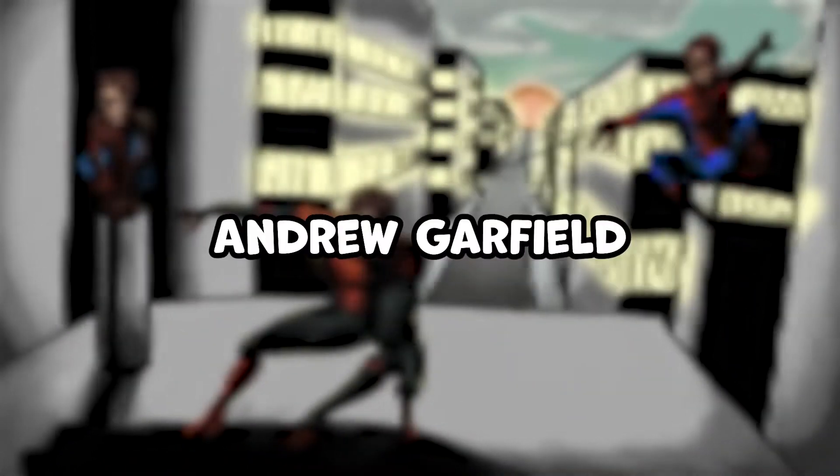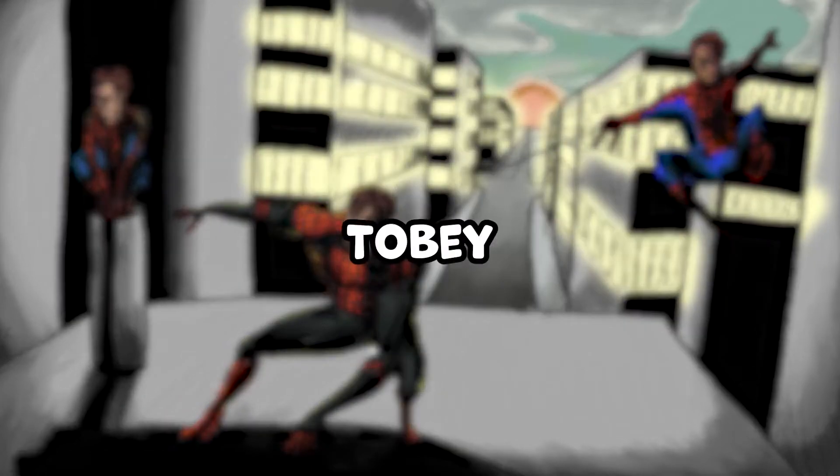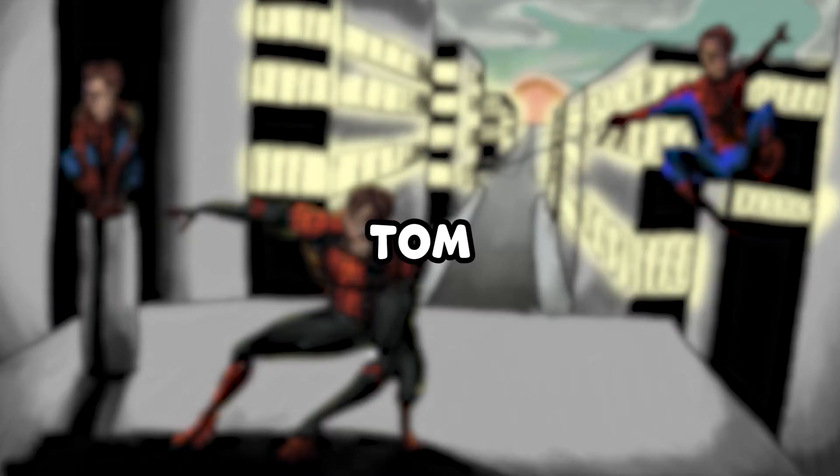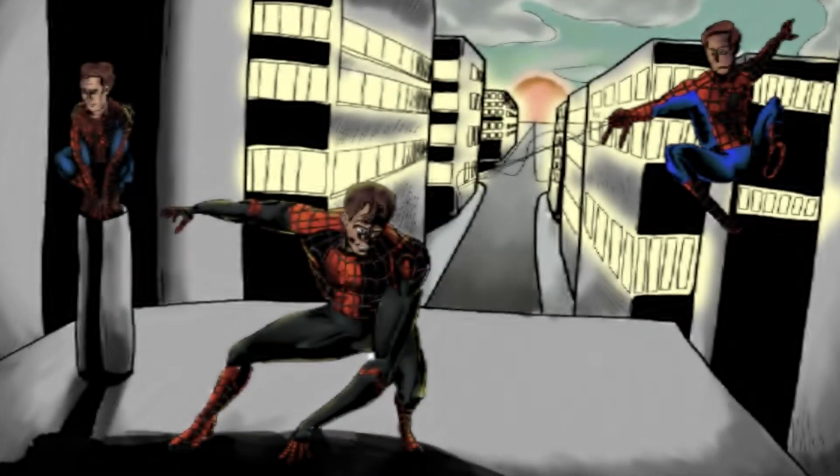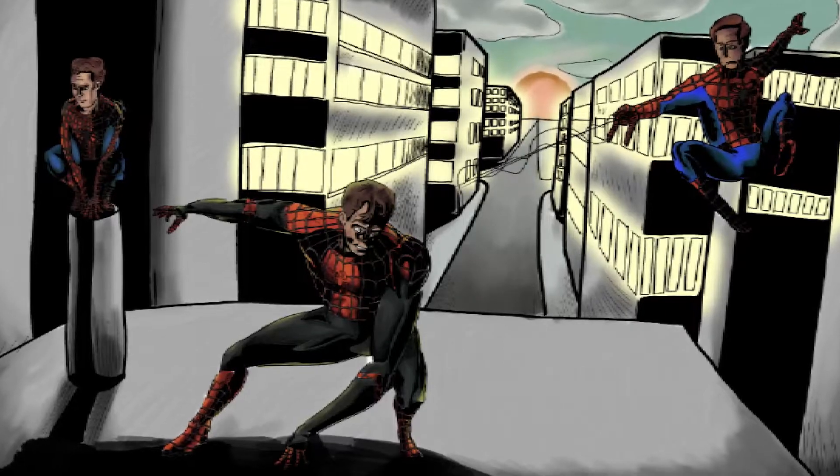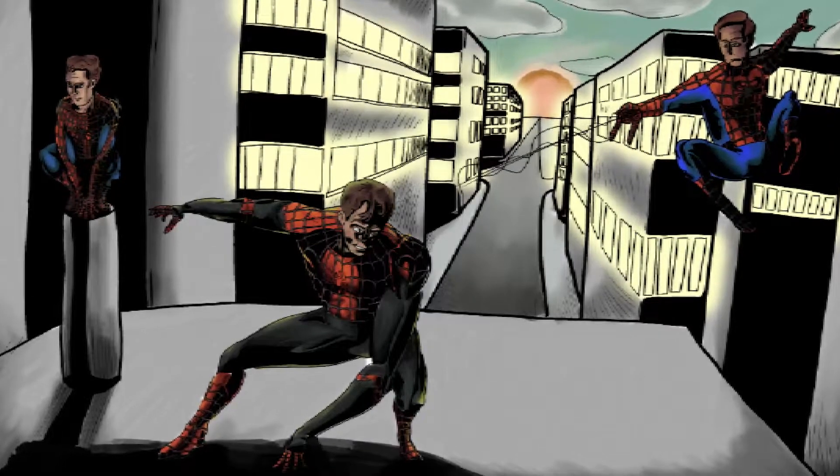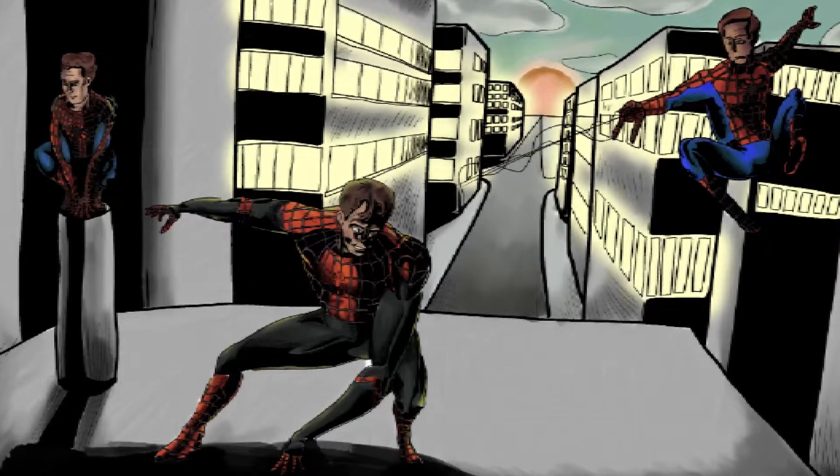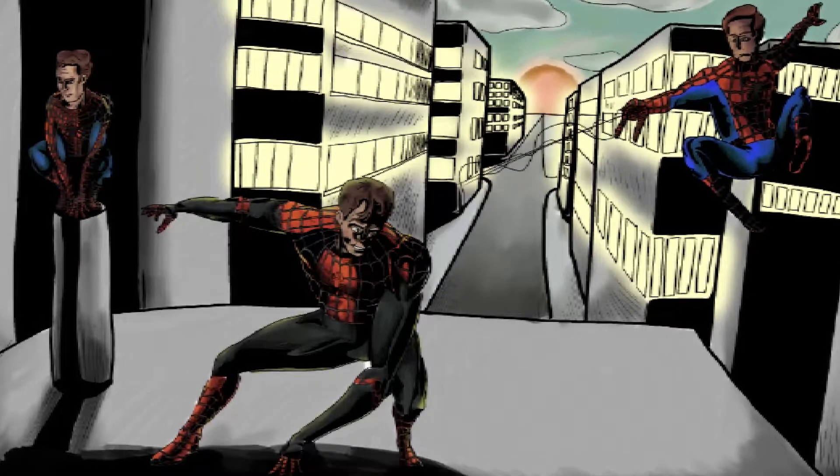Andrew Garfield, Tobey Maguire, and of course, Tom Holland, Spider-Man, all in one ginormous...